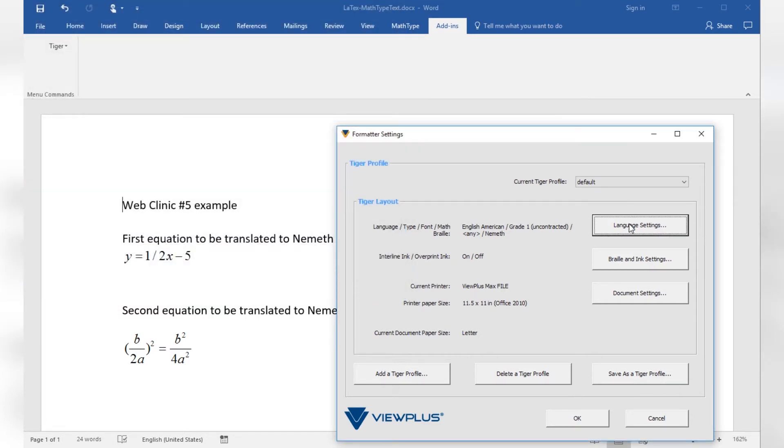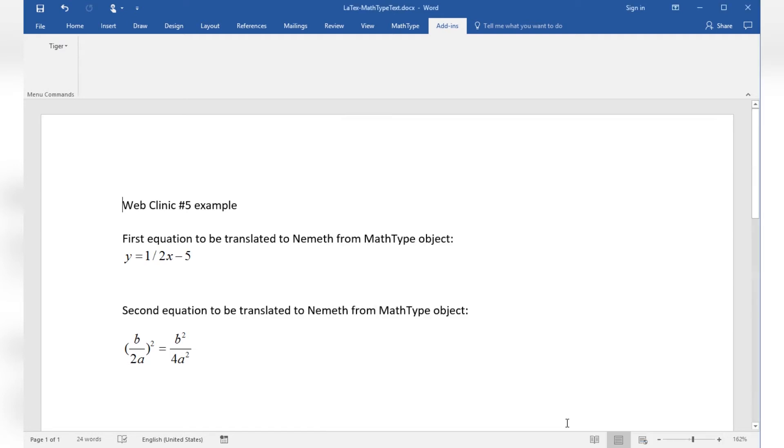Other formatter settings include Interline Ink being turned on in Braille and Ink settings as well as creating a document for the ViewPlus Max embosser using paper size 11.5 by 11 inch which is defined in document settings. All formatter settings are explained in more detail within Web Clinic number 1. Let's confirm and go back to the document by clicking OK on this window again.